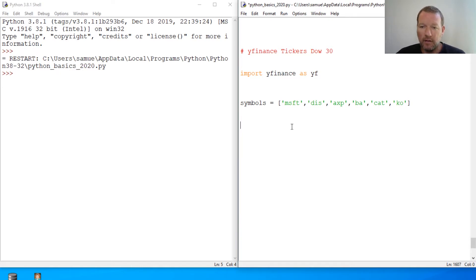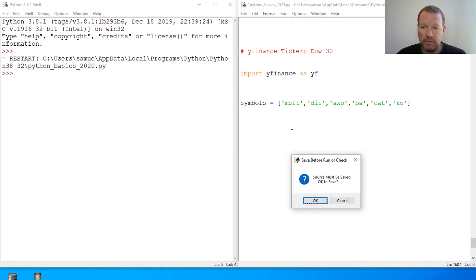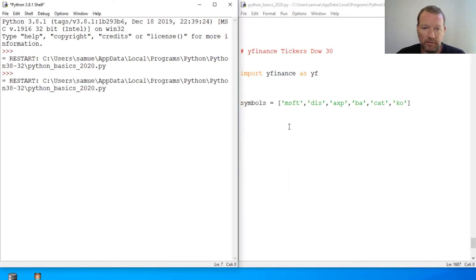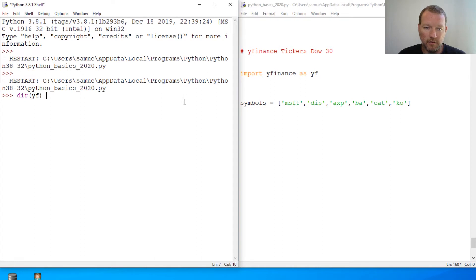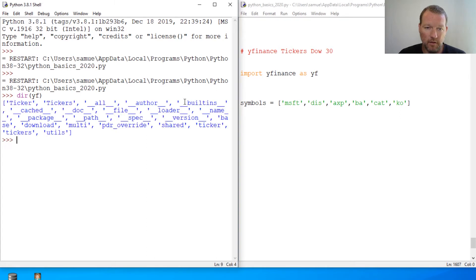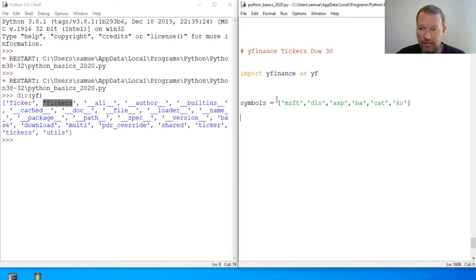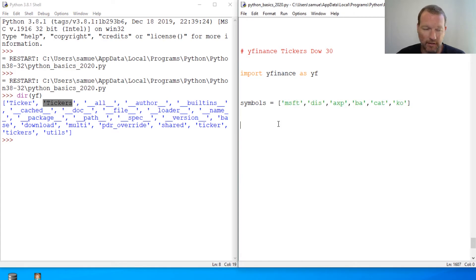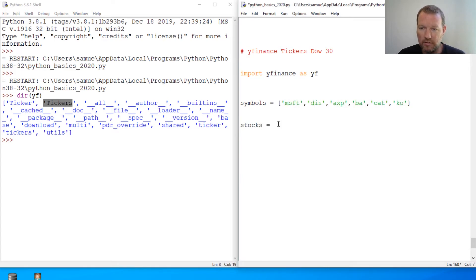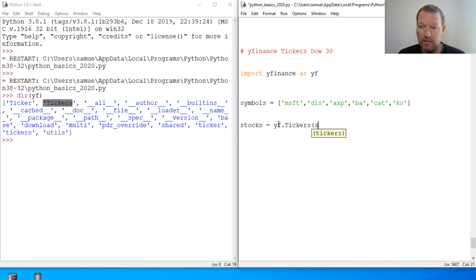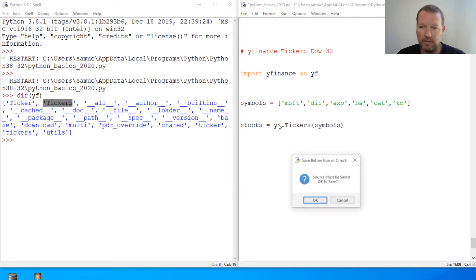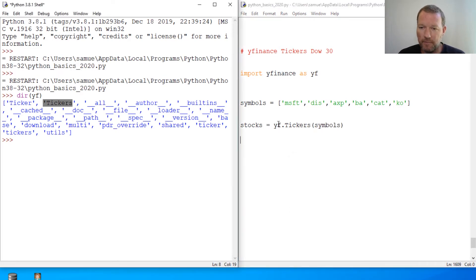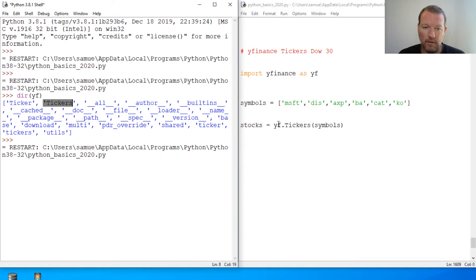Let's bring this, put this into memory. Before we use ticker, now we're going to look at tickers. We're literally just going to pass this in. So stocks equals YF dot capital tickers. Then you just pass it. Let's bring this in.